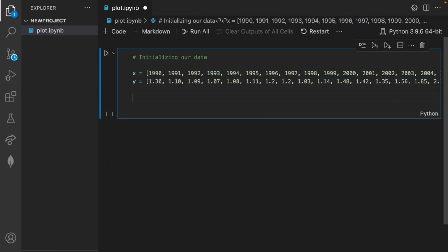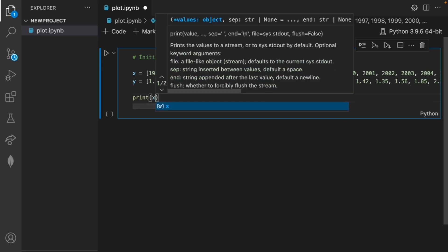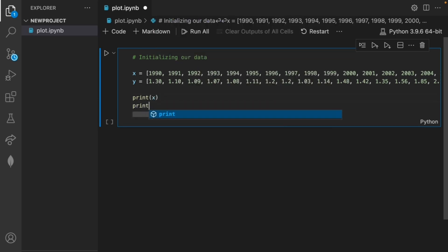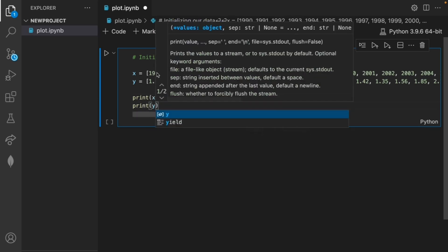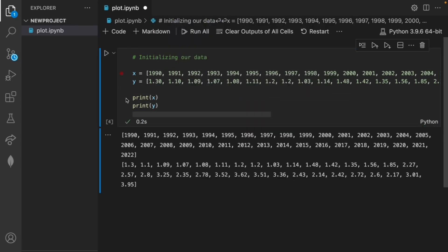To understand what the data looks like I'll print it before going ahead. Now if we run our code we can see that the values stored in x are the years recorded from 1990 to 2022 and the y values are the average gas price in USD for that year.